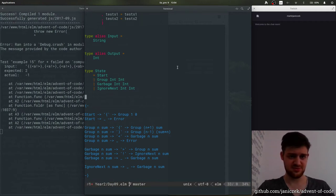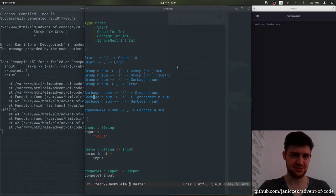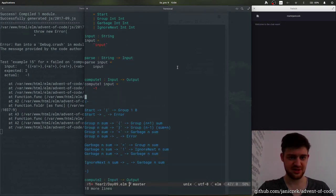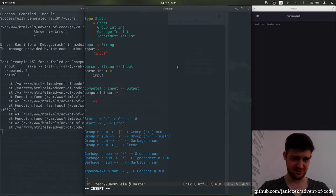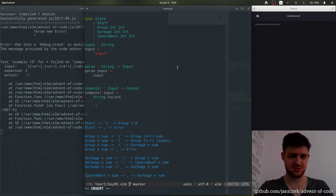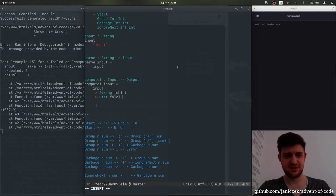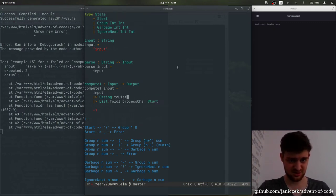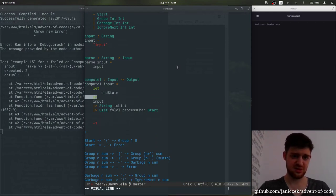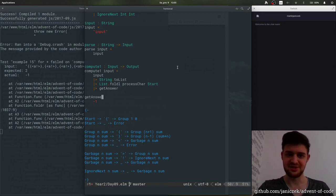Input stays the same, parse does nothing, and compute — so let's just take this here so we can see it. Do string-to-list of input, we'll do list reduce with process-character, and we'll start with Start. Get the answer — get the sum. Maybe integer. And we should always finish in a group.